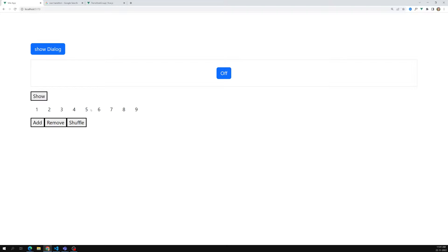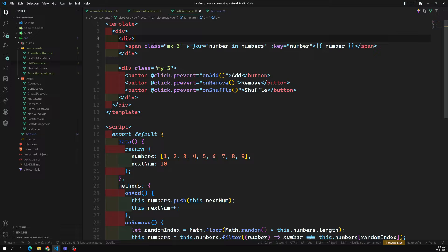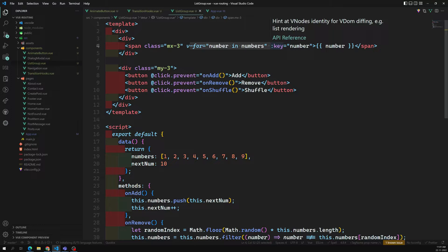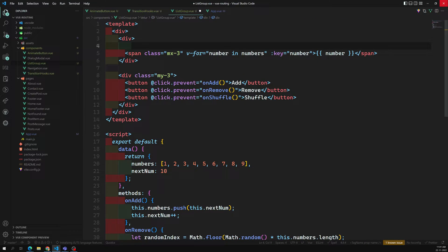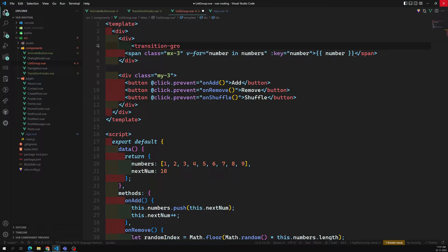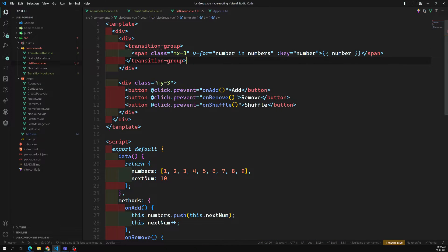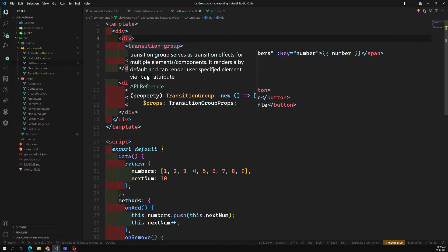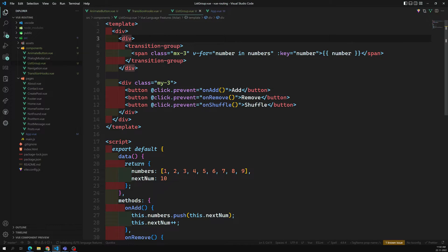Now we need to add animation. When we try to apply a transition here, we can't use a plain transition component because the span is looping — it has many child elements. For a group of items, we need to use transition-group instead. So let's wrap with transition-group and close it properly.